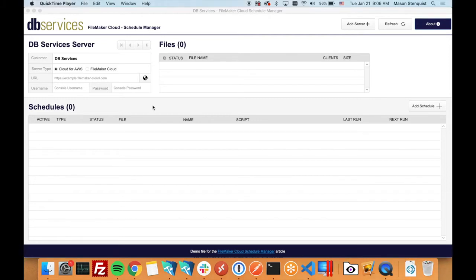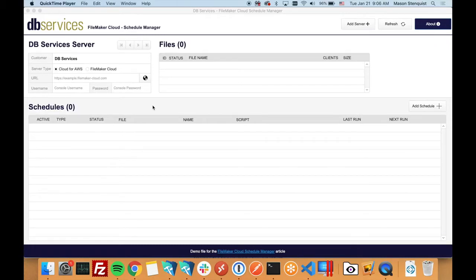Hey everybody, this is Mason with DB Services and I'm here with a new version of our Schedule Manager that now supports FileMaker Cloud as well as FileMaker Cloud for AWS.